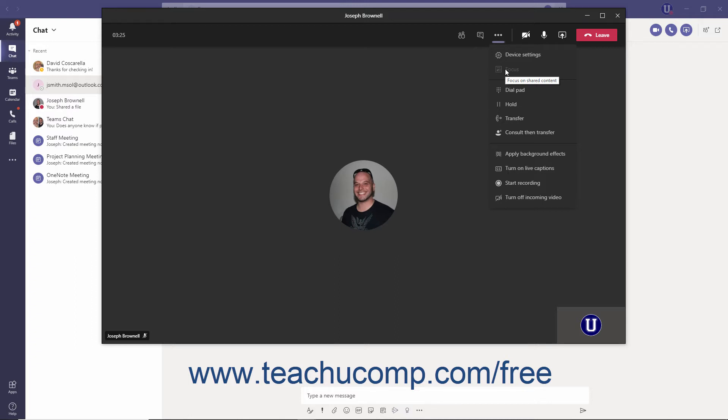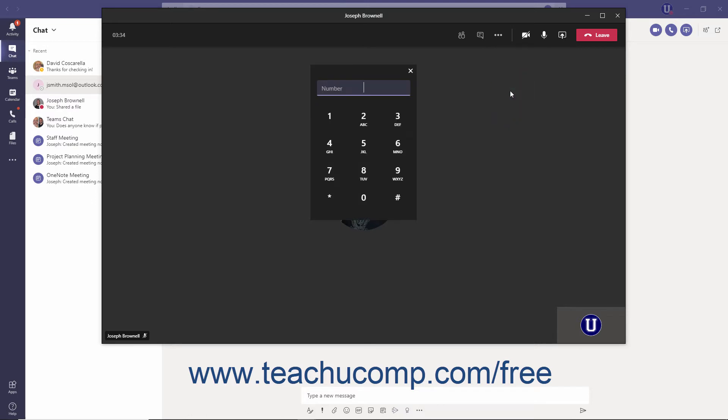To display the Telephone Keypad, which you can use to dial and navigate Auto Attendance in calls, click the More Options ellipsis and then select the Dial Pad command from the menu.